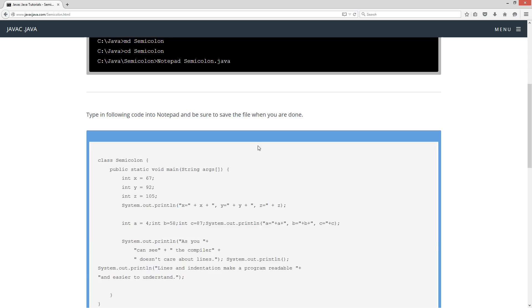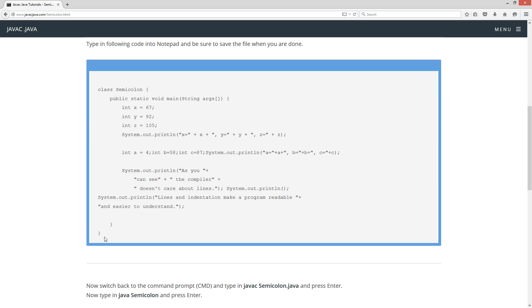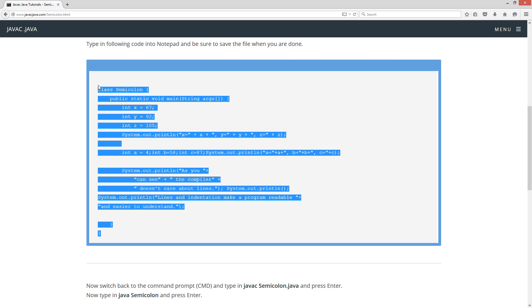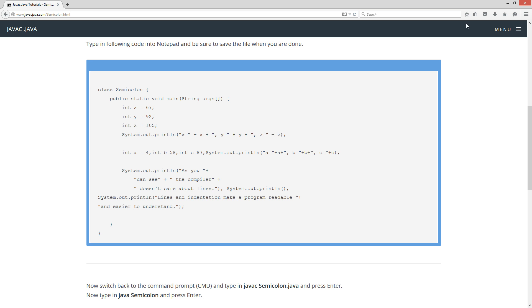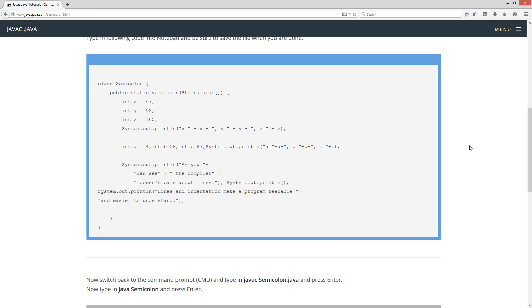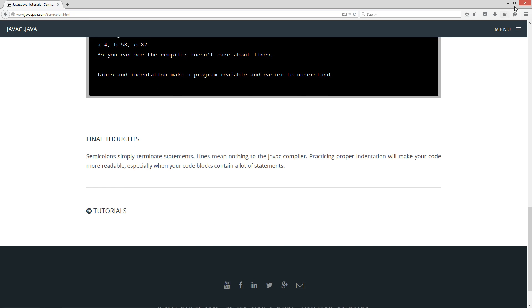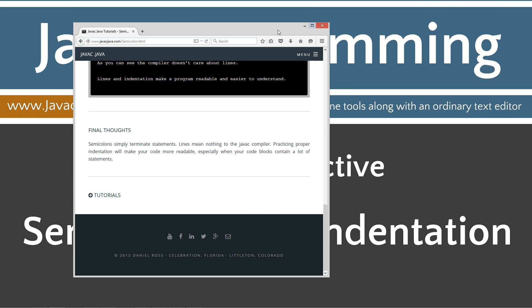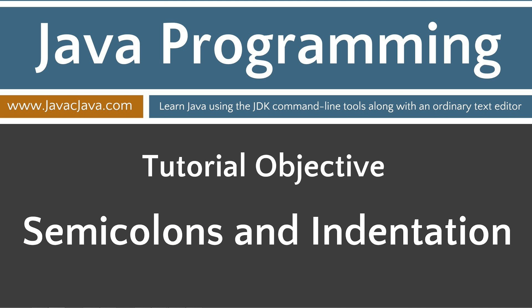I'm going to go ahead and cut the source code for this tutorial out here and hit CTRL-C. You can also right-click after you highlight everything and select copy.